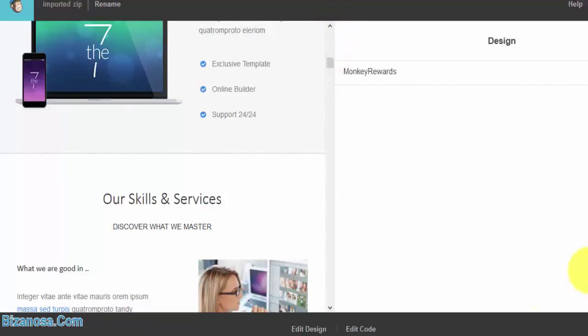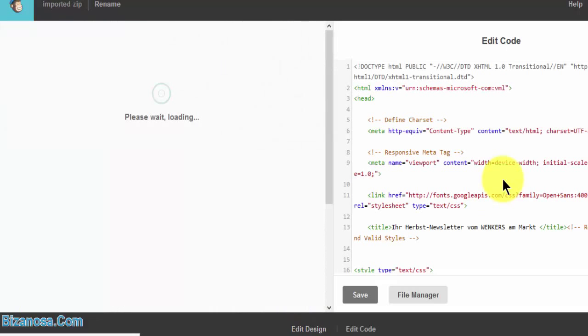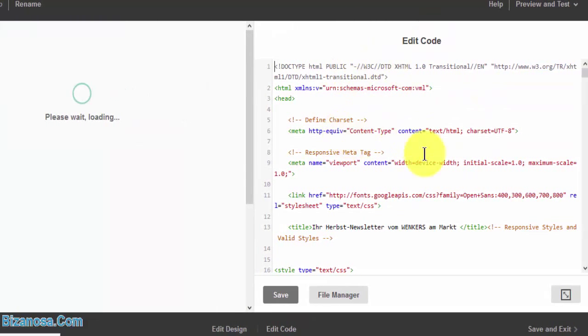So if you want to edit the code, you can edit the code here. You've seen how you can edit the design—you just come down here and you click on edit design. If you want to edit the code, here's the code. You can edit the code.